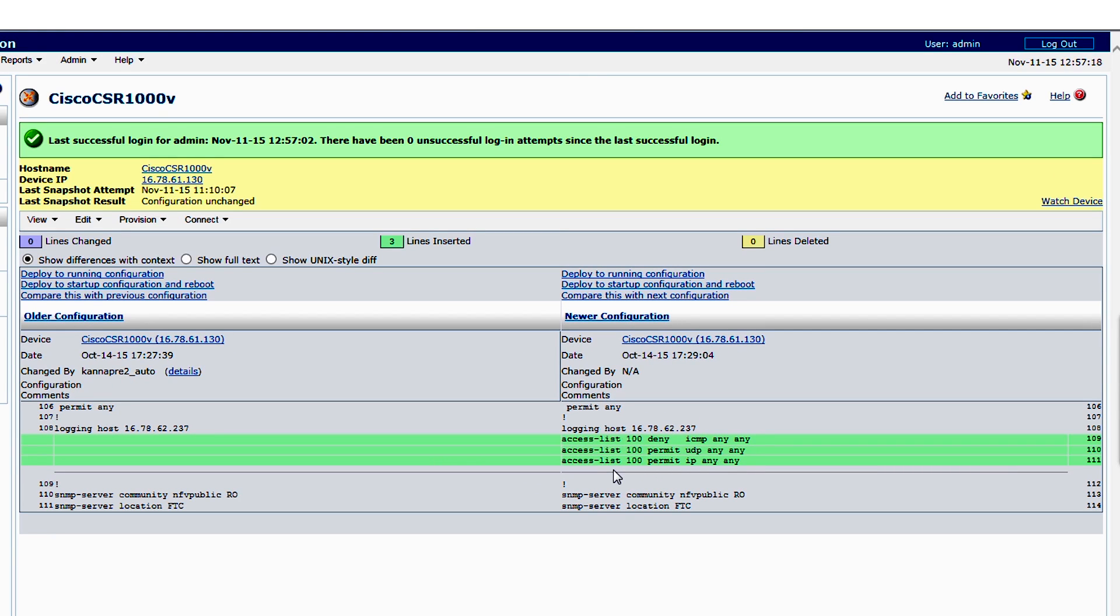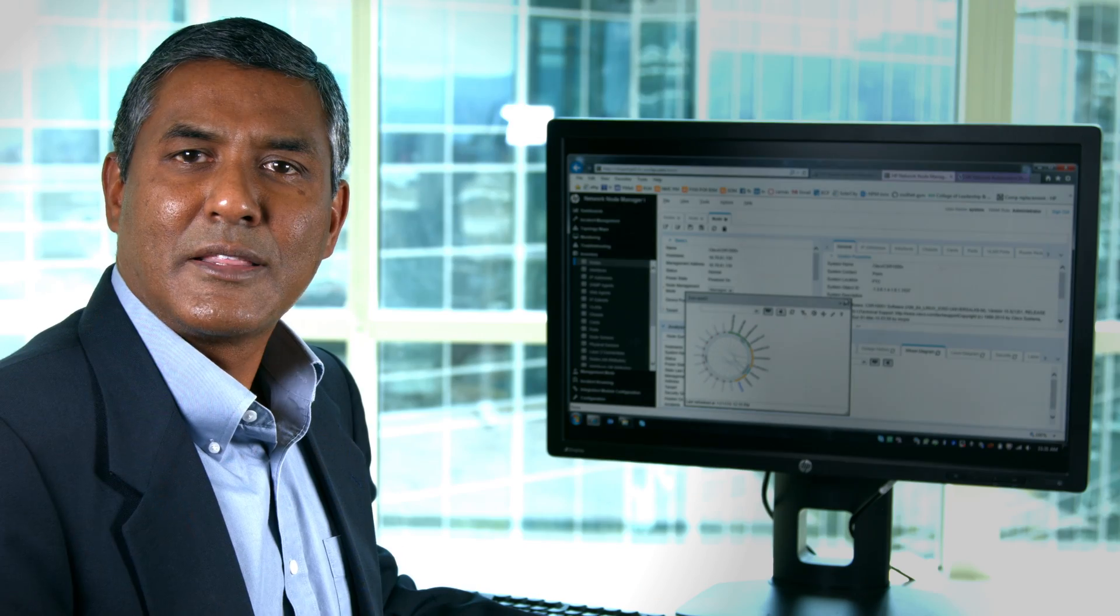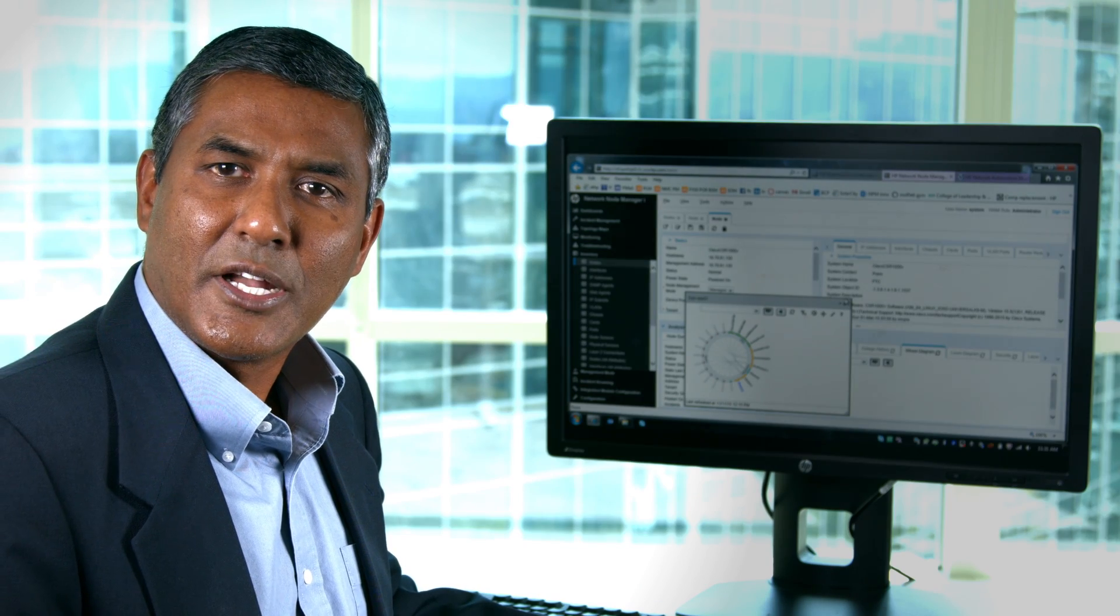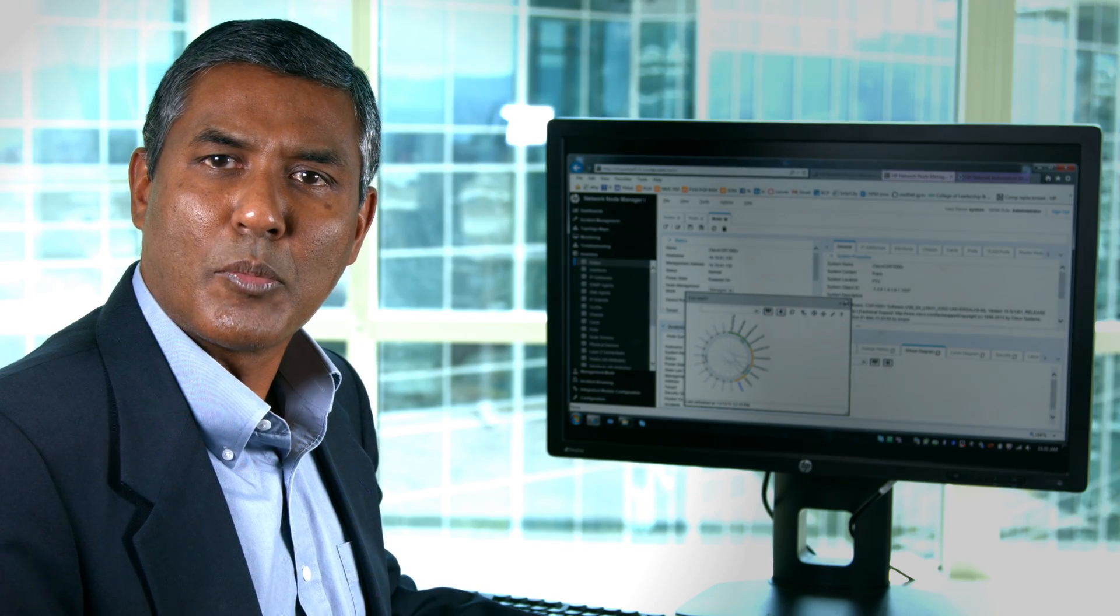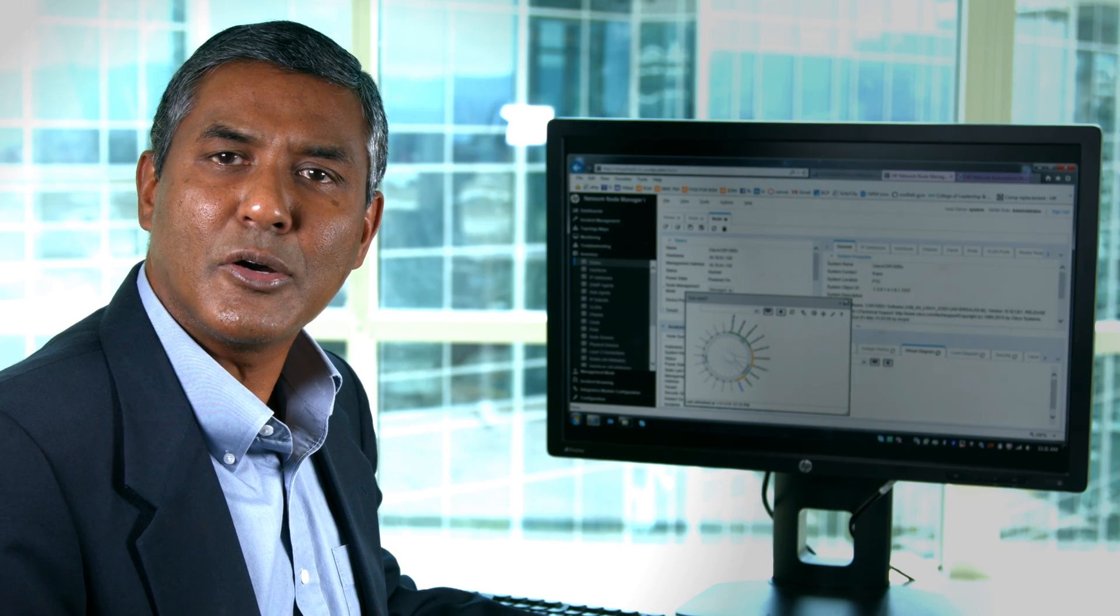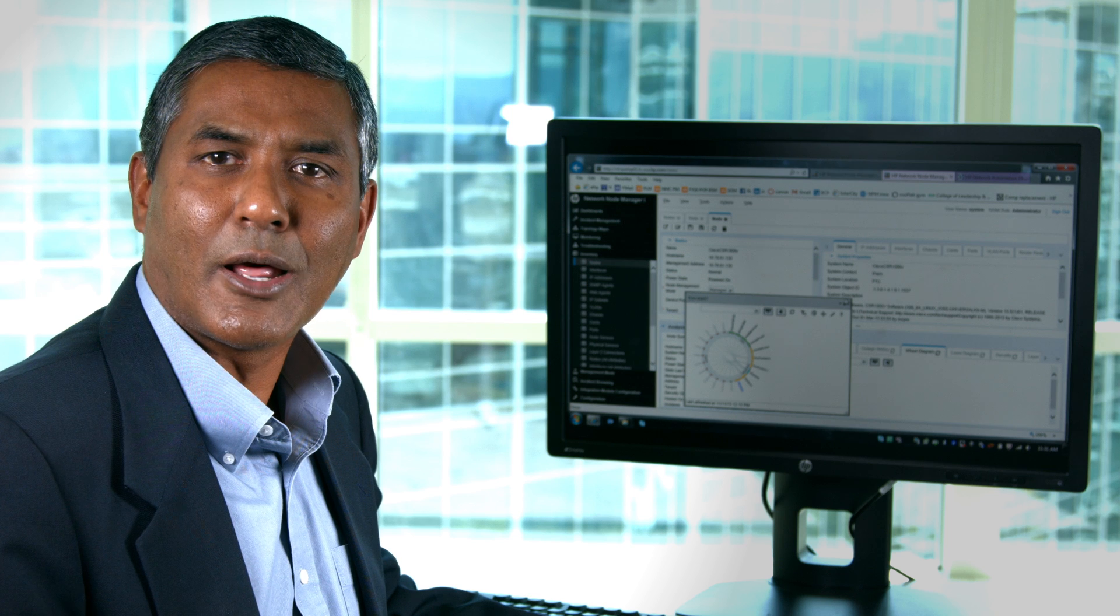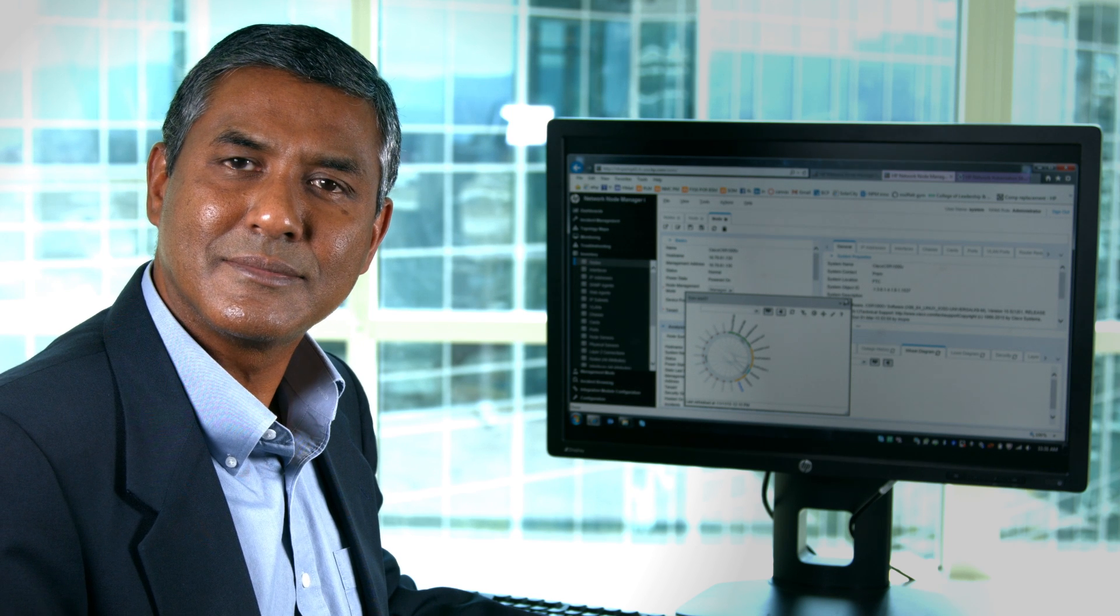In summary, what we saw here is a new way of helping our network operators manage the physical and virtual network infrastructure, physical and virtual devices running on top of an ESX server for fault performance configuration and compliance. Thank you for watching the demo of Network Node Manager. For more information, go to our webpage and download our product. Thank you.